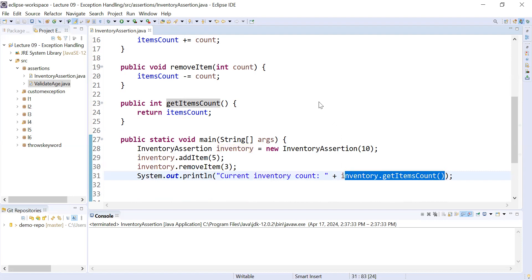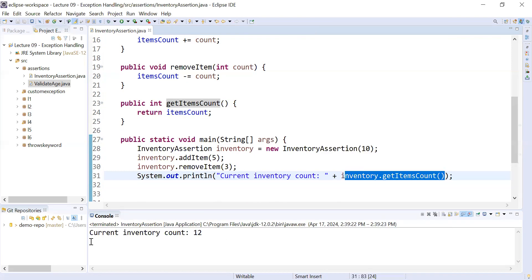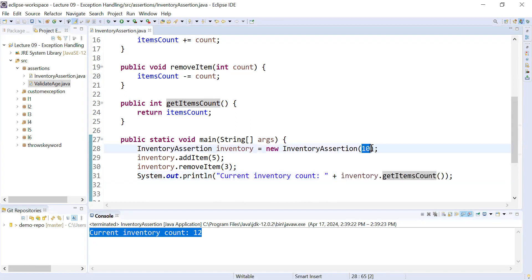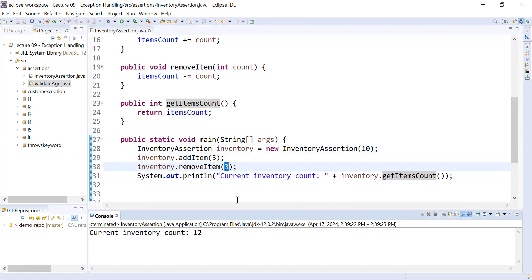Let us run this program — it is very simple. Here you can see the output: it is showing current inventory count is 12. Let's verify: in line 28 we initialized the inventory with 10 items, then added 5 to get 15, then removed 3, so the current count is 12. The program is perfectly fine with valid inputs.